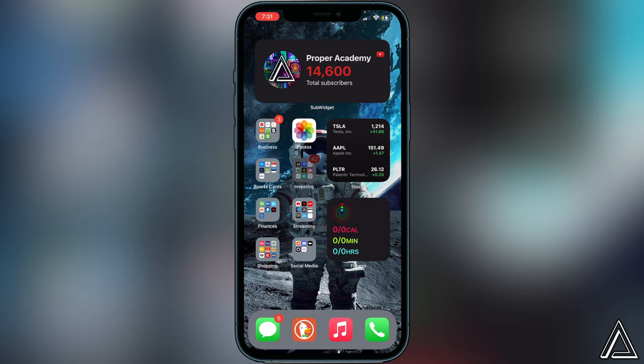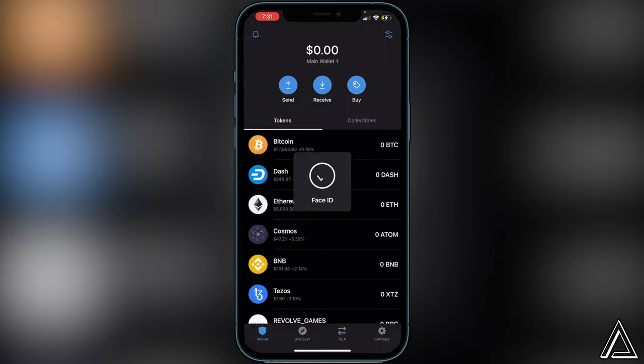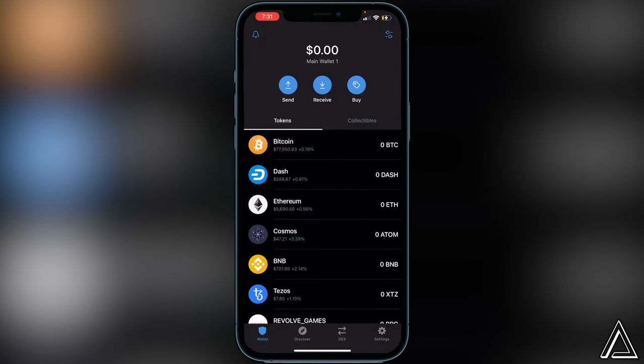Let's get started. We're going to open up our Trust Wallet first. I'm not going to show you how to create your Trust Wallet or how to buy or transfer BNB inside of this video. If you need to learn how to do that, there are links in the description you can check out. You're going to want to make sure you have BNB inside of your Trust Wallet and have created your wallet.